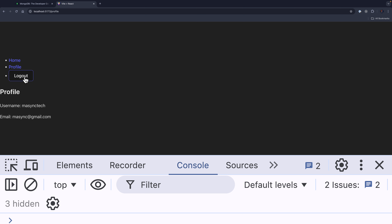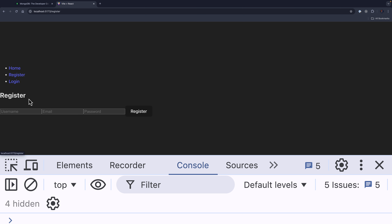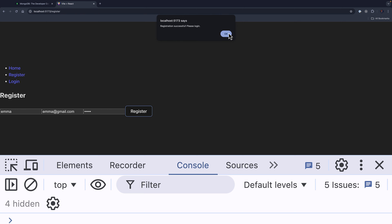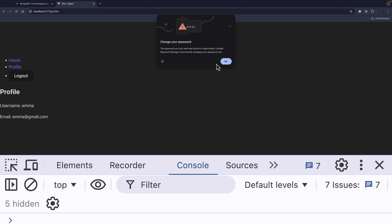Let me try the registration. I'll use a new email and password — success. I can now log in. Perfect, we have it.